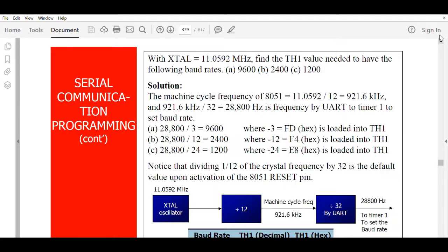We are going to talk about how to program the 8051 to transfer data serially. We will be talking about serial transfer of characters, but before that let's refresh some things.